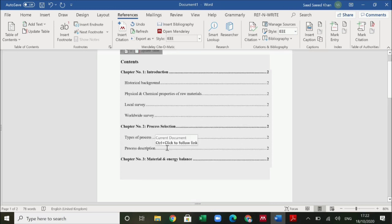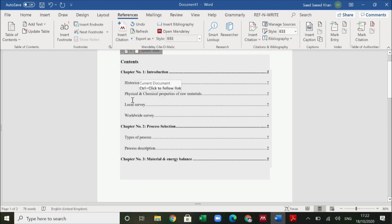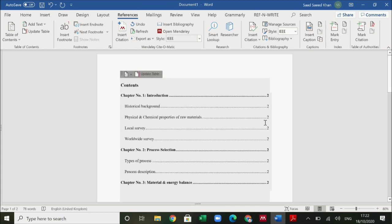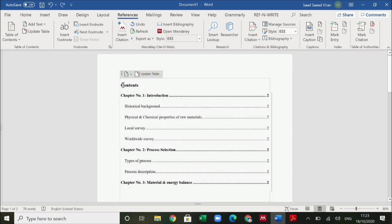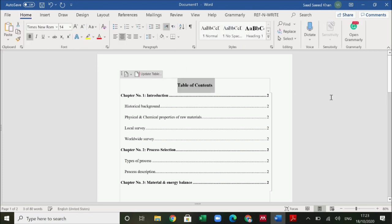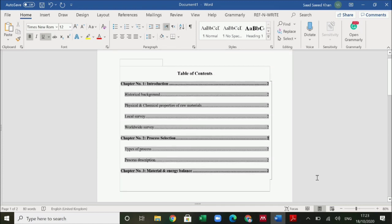Another advantage of using the automatic table of contents is that if you forget a heading in between — for example between physical and chemical properties of raw materials and local survey — when you update the table it will automatically change the page numbers of the entire table. With a manual table, you would have to go through each and every page number manually, which is very difficult and time consuming. So this is the best way to make the table of contents. You can name it 'Table of Contents' and centralize it.